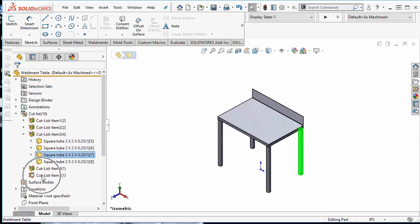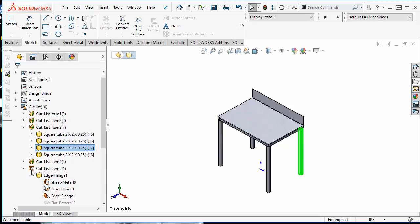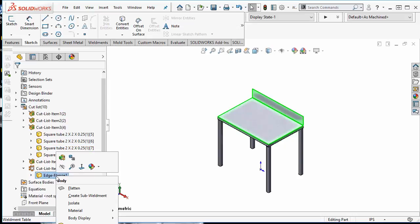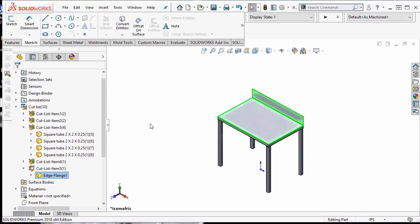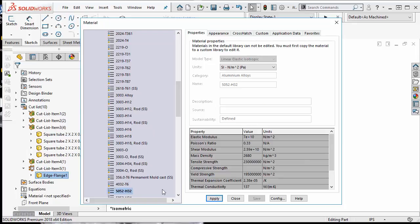Take a look at this sheet metal cut list property. If I expand it, I can see the body underneath it. I am going to right mouse click on this body because I'd like the material for this piece to be 5052 H32 aluminum.